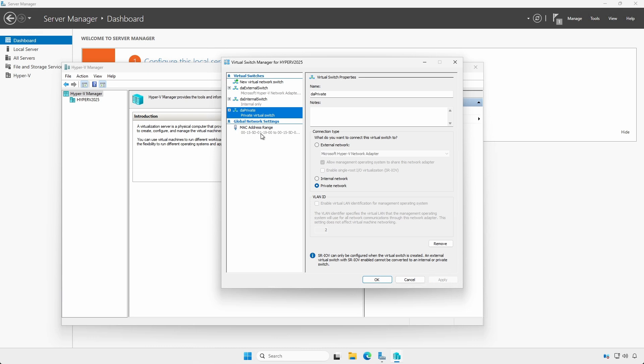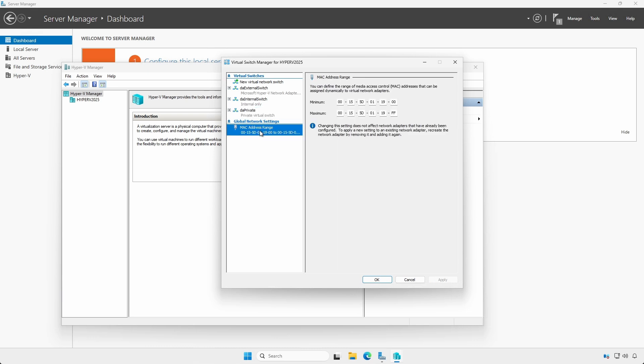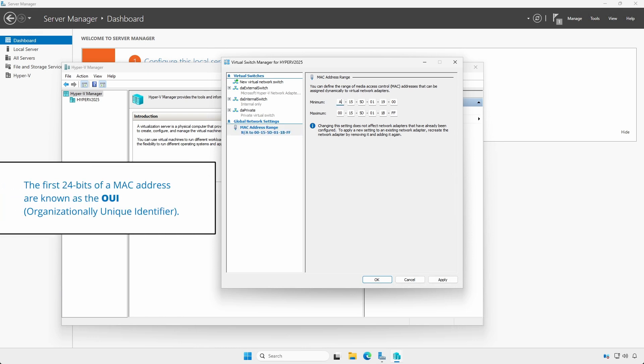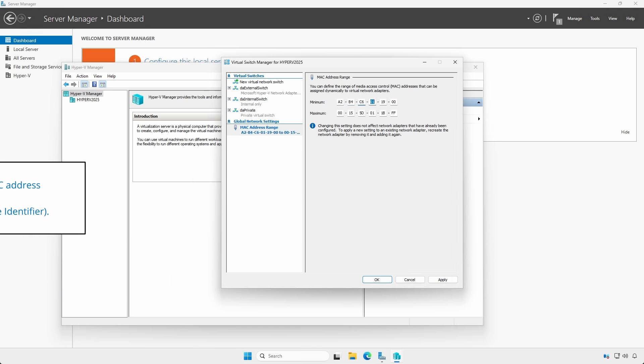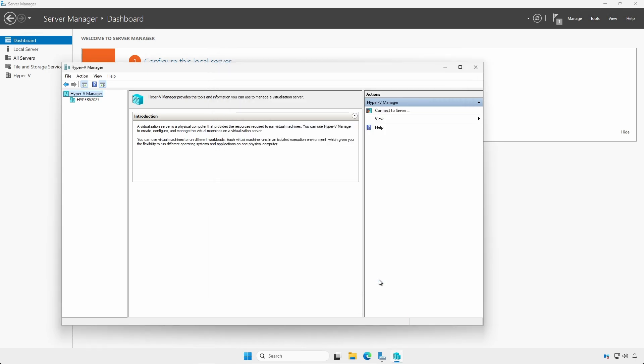Under the Global Network Settings section, MAC address range heading, you can alter the default values. By default, each Hyper-V host can assign 256 MAC addresses. If you want or need to obscure that the MAC addresses are Hyper-V related, the 00-15-5D OUI is well known, you can change the organizationally unique identifier, the first 24 bits, to arbitrary HEX values. Click Apply to commit any changes followed by OK to close the window.